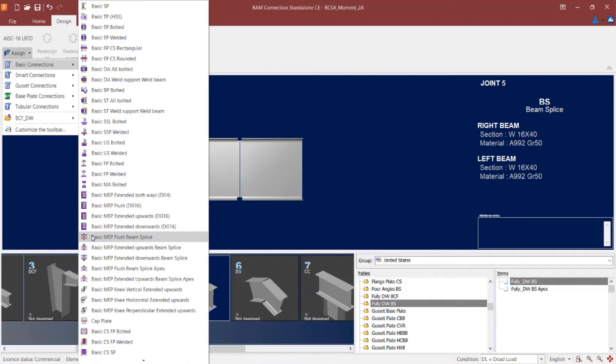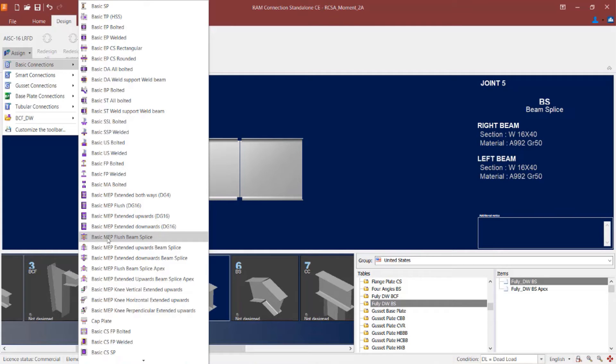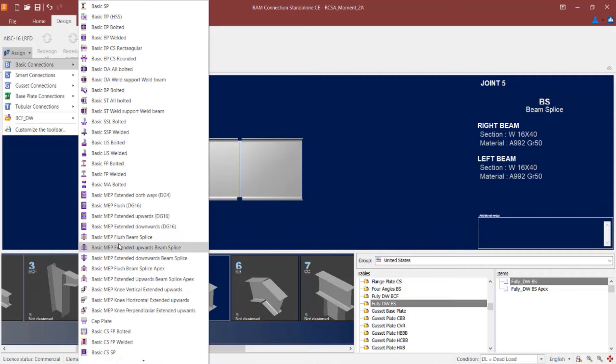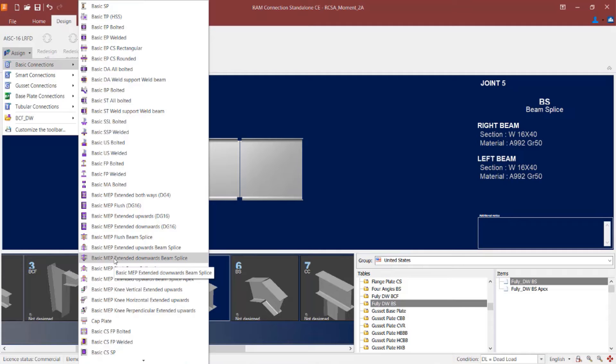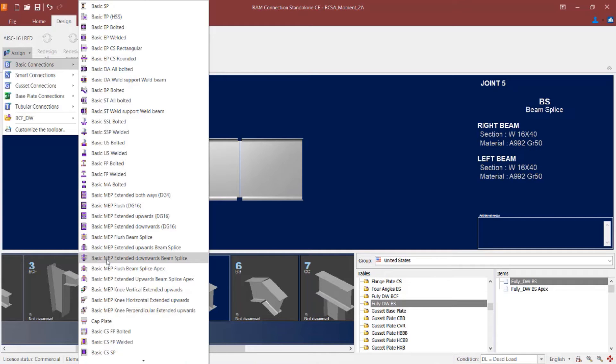Now within the basic connection workflow we have several different beam splice options available to us with a moment end plate connection type. The first option is you can go with a flush beam splice. It basically means your plate is going to closely match the depth of the plates that you have. You can go with one that is extended upwards or extended downwards depending upon what you are able to accommodate in your detailing. I am going to go ahead and select a basic MEP extended downwards beam splice.